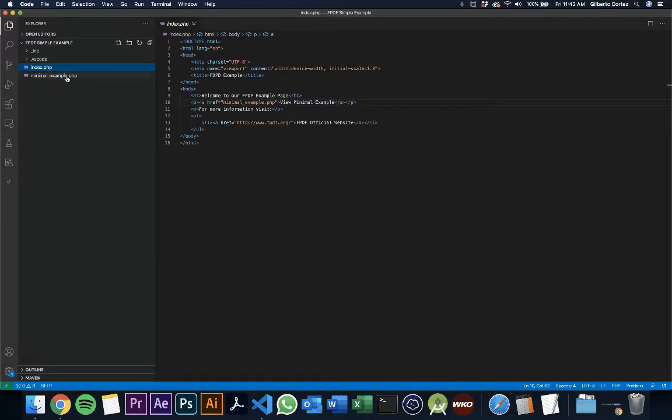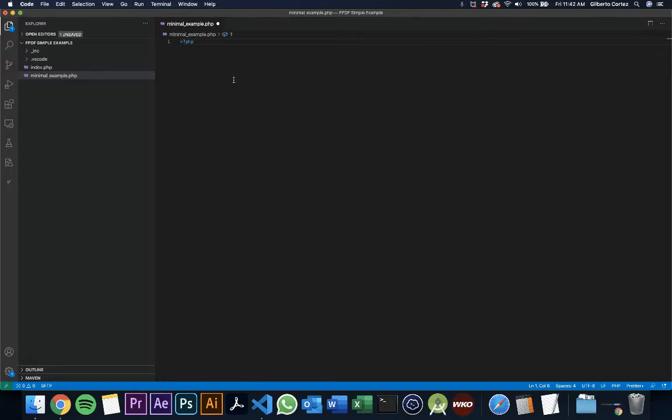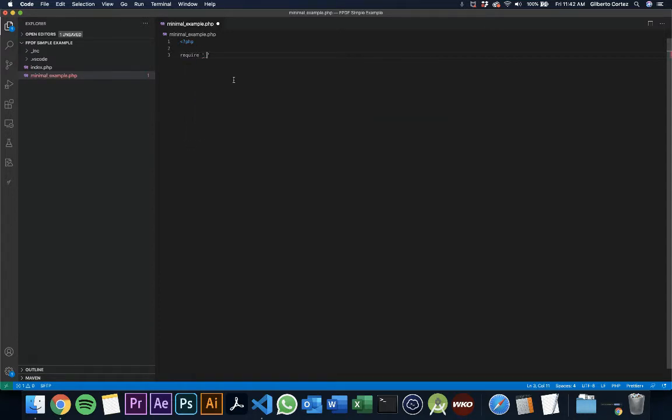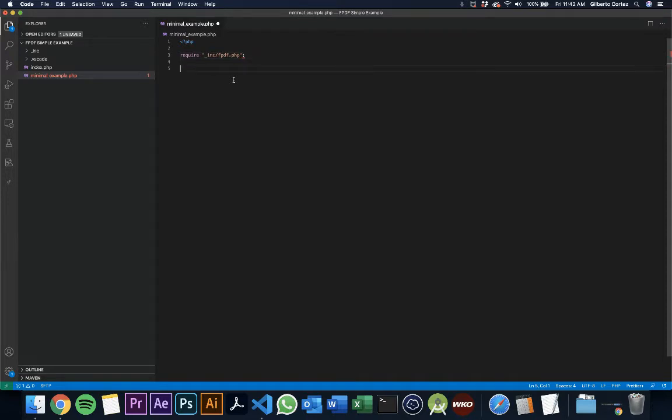But at the moment, as you can see, it's an empty file. Let's get started. We want to start parsing PHP. We're going to be requiring the fpdf class, which is in the underscore inc folder, fpdf.php. You got to love Visual Studio Code because it has auto-completion assistance that makes your life way easier.